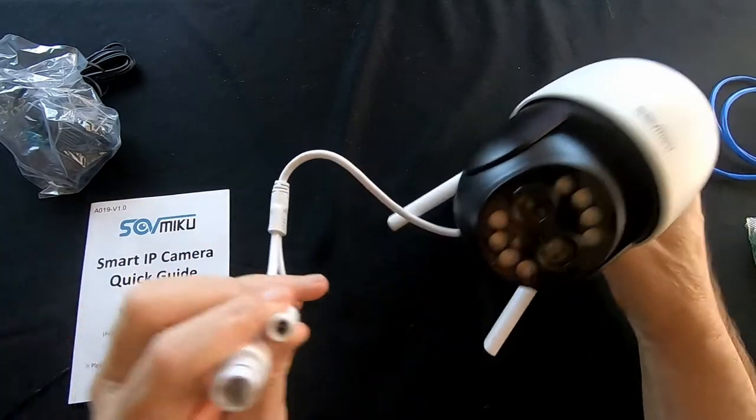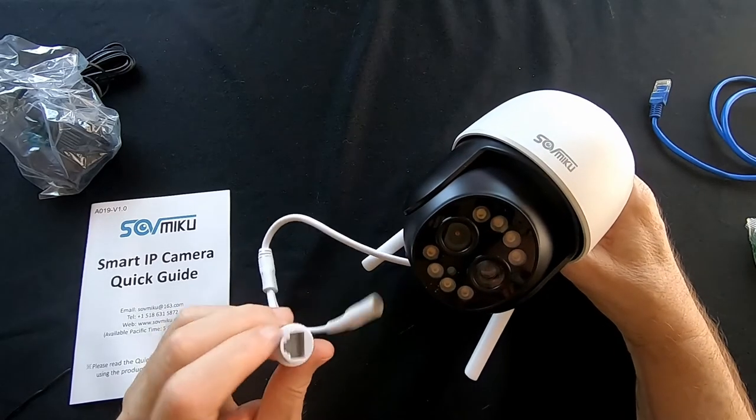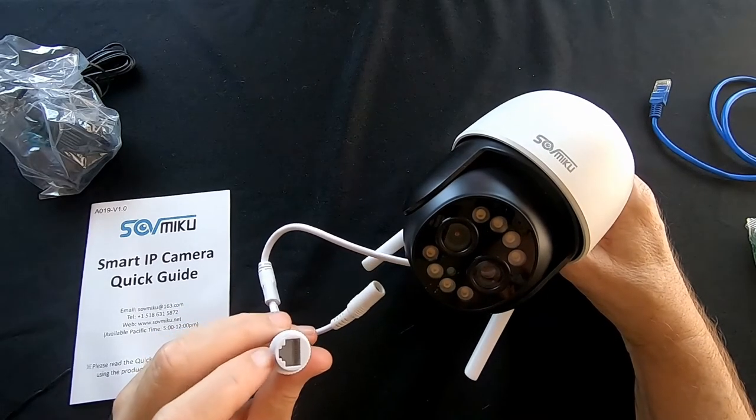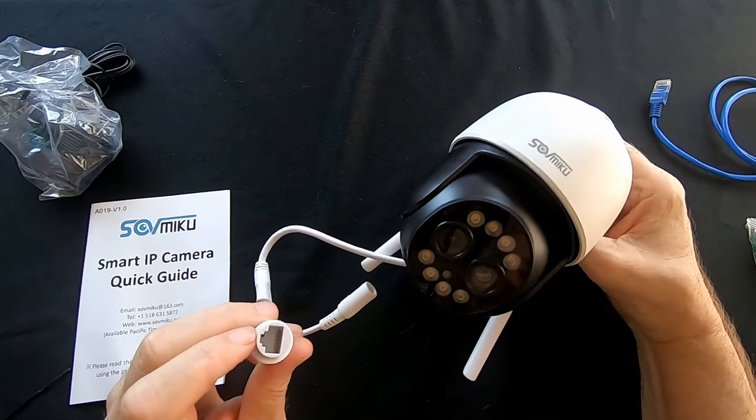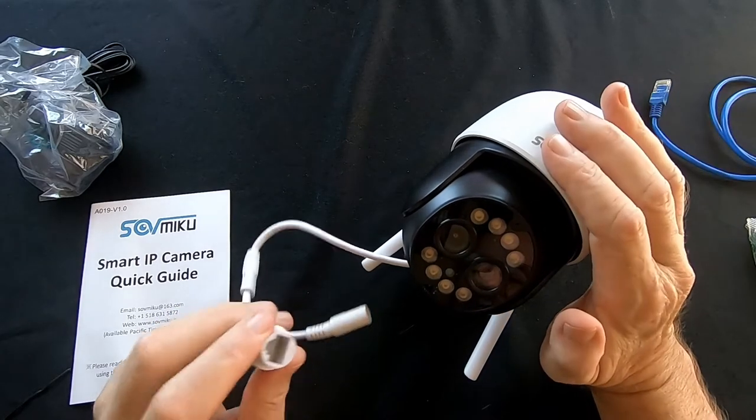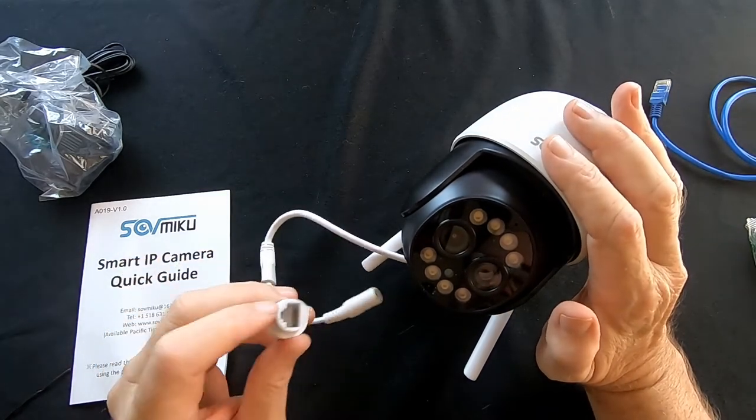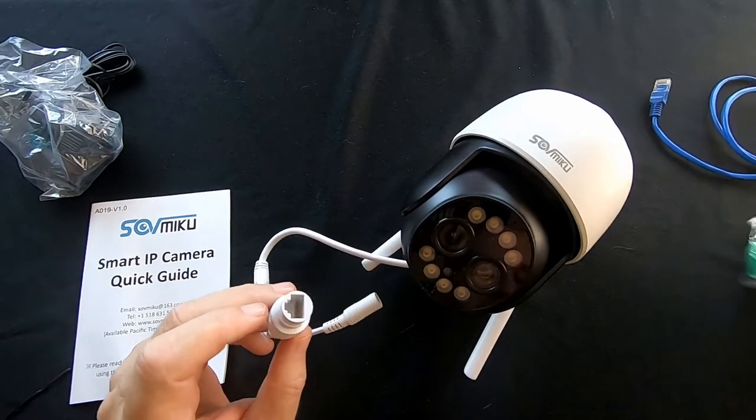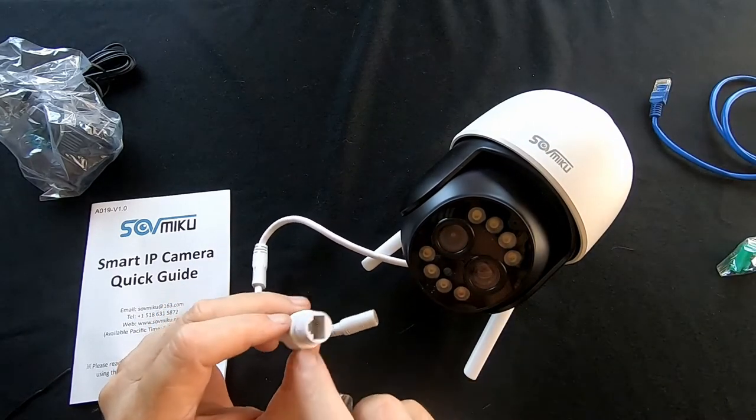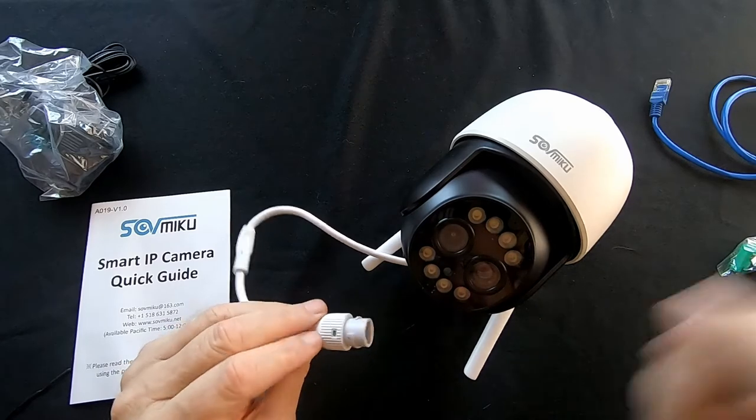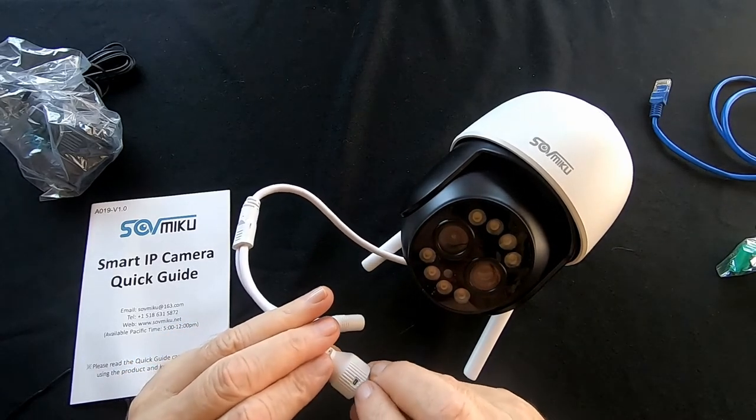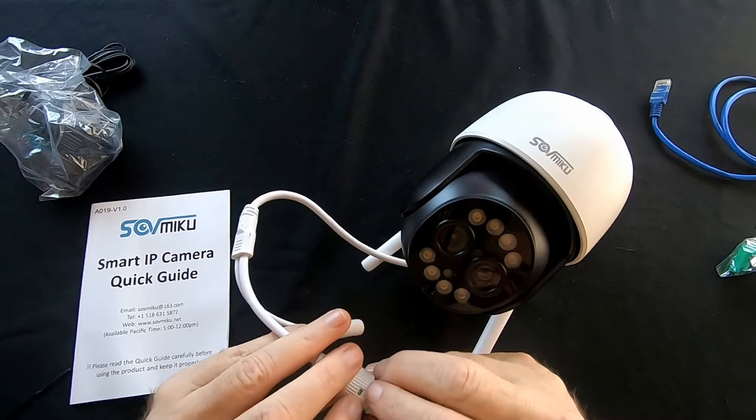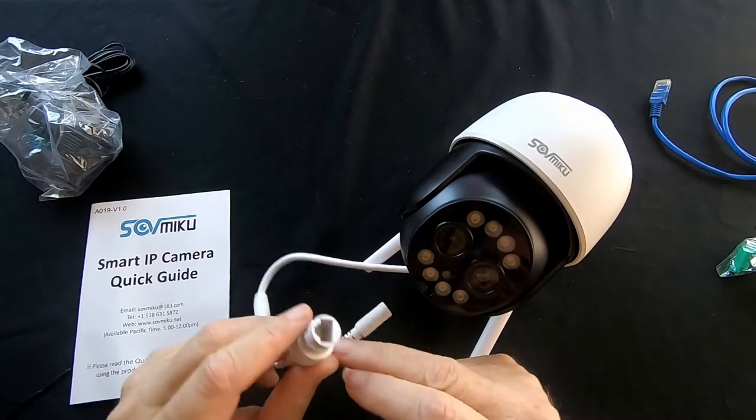On the end here you've got a cable for your network connection if you do not want to use the Wi-Fi. If you want to plug directly into your router that's what you would do. There's a cap in the package here to cover this if you're not using it. There's also a little light on here that indicates your network connection.